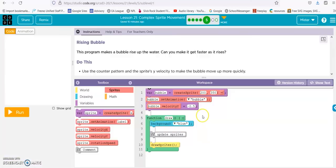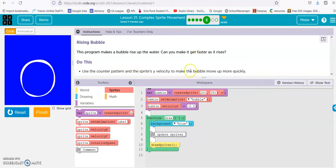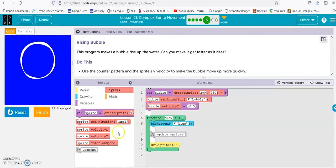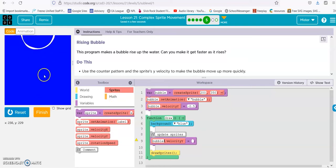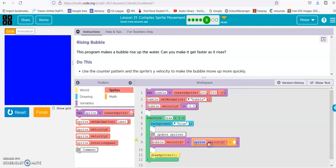Rising bubble. This program makes a bubble rise up in the water. Can you make it go faster as it rises? Use the counter pattern in the sprite's y velocity to make it go quickly. This is just like the rock, except we're going up instead of down. So sprite velocity y — bubble — and then our math, and we're going minus this time, because this is 400 and this is 0. So minus velocity y. And then we'll just pick a number — let's go 0.5.